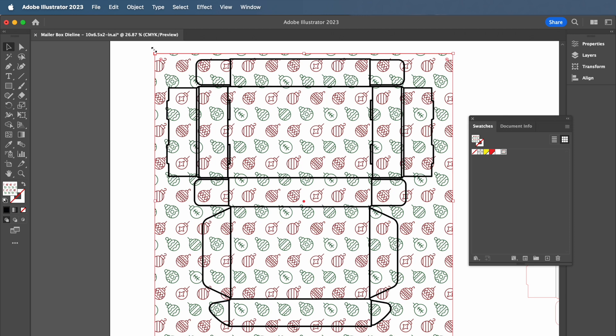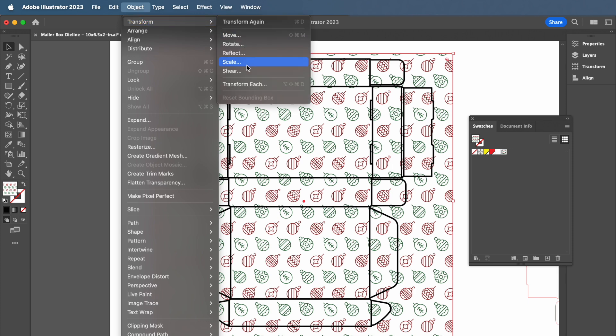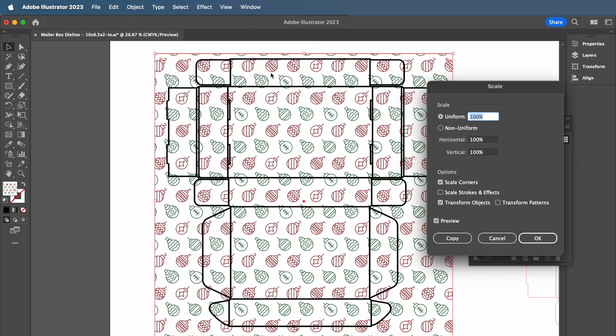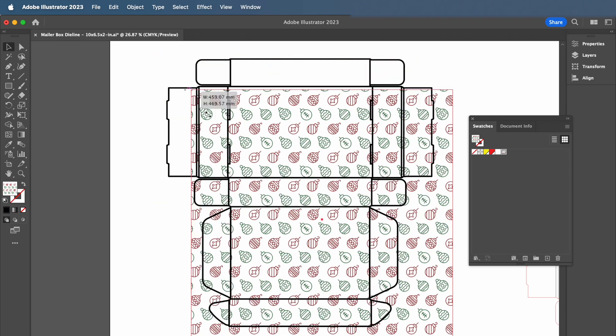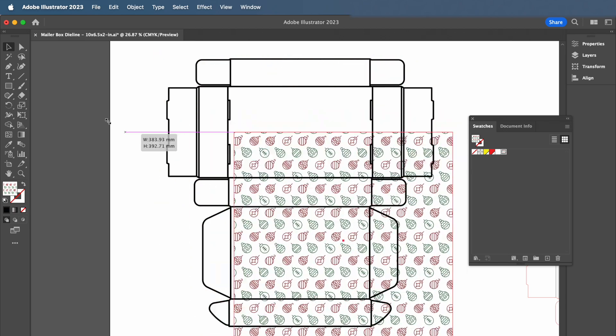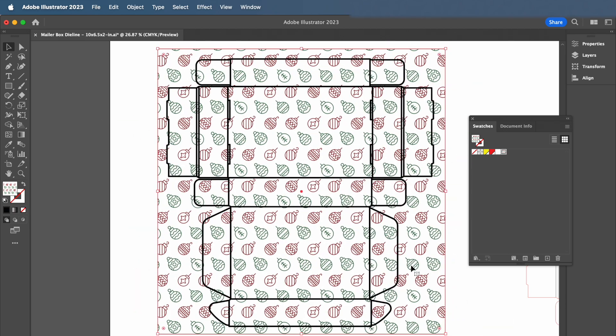To transform and scale the pattern, go to the top menu under Object, Transform, and then Scale. In the Scale menu, make sure the Transform Patterns checkbox is selected. From here, you will be able to change the scale of patterns and move the patterns along with your selected shapes.